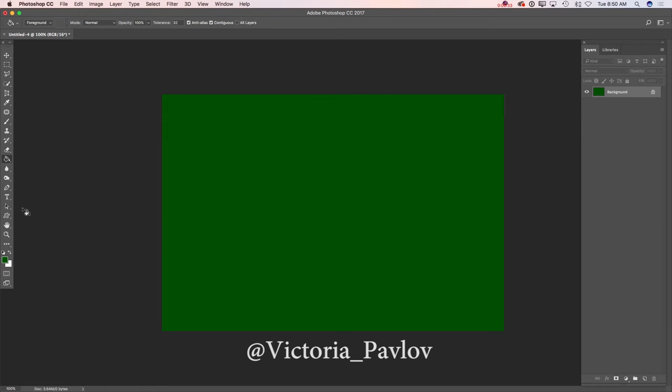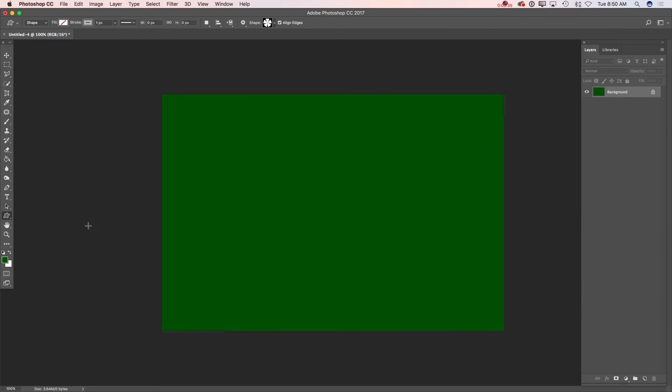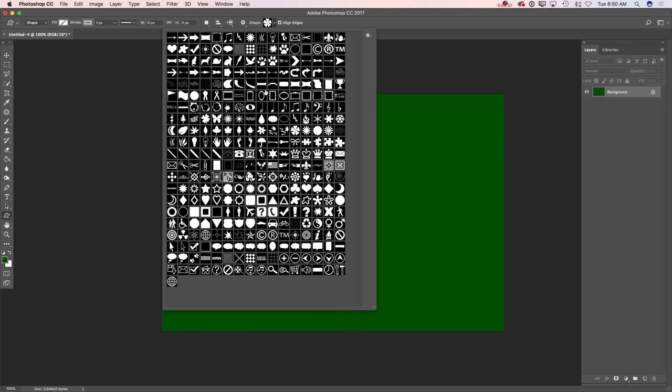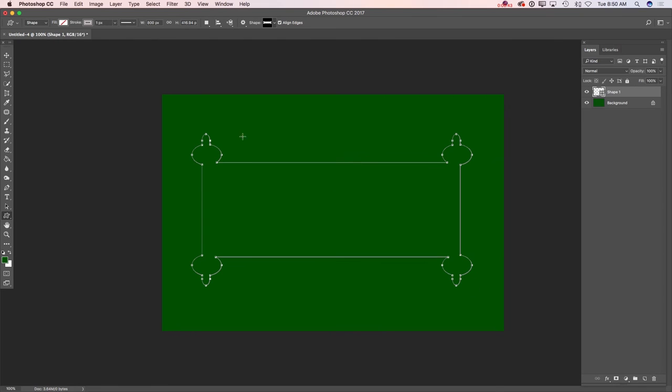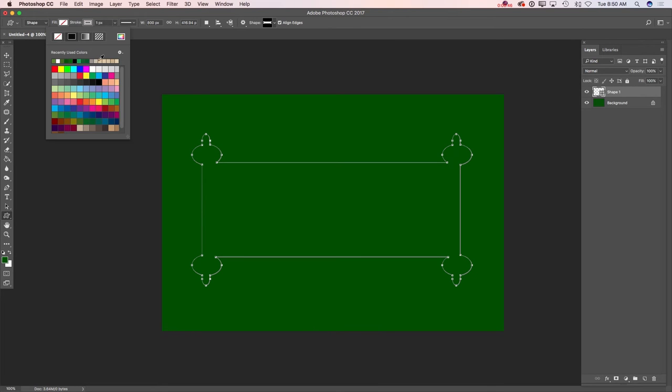Now I will switch to custom shape tool and I will choose my first custom shape. I would like to have a white stroke color.